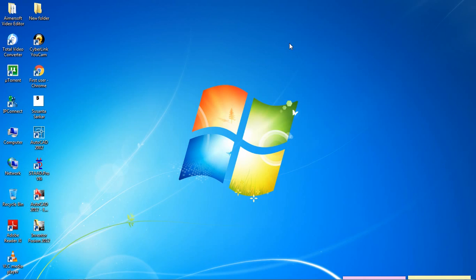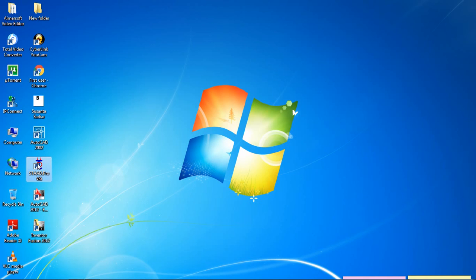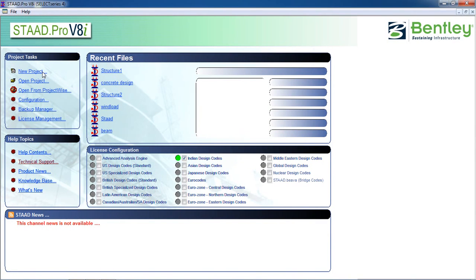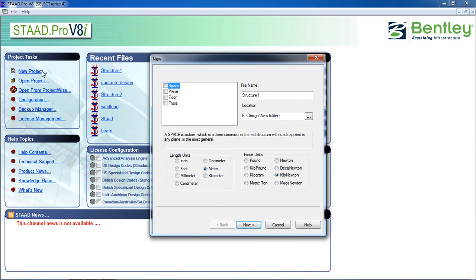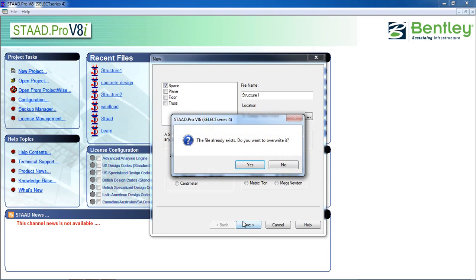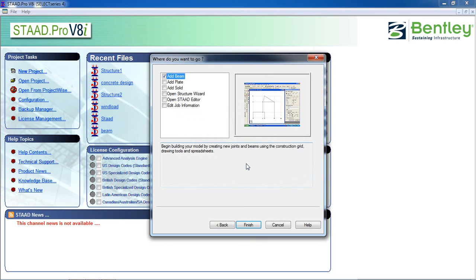Hello guys, welcome to my class. Today we are going to analyze a specific building on STAAD Pro with combination load. So first, open STAAD Pro, click on new project, click on space. You can give a name and location, click on meter and kilometer, and click on next.